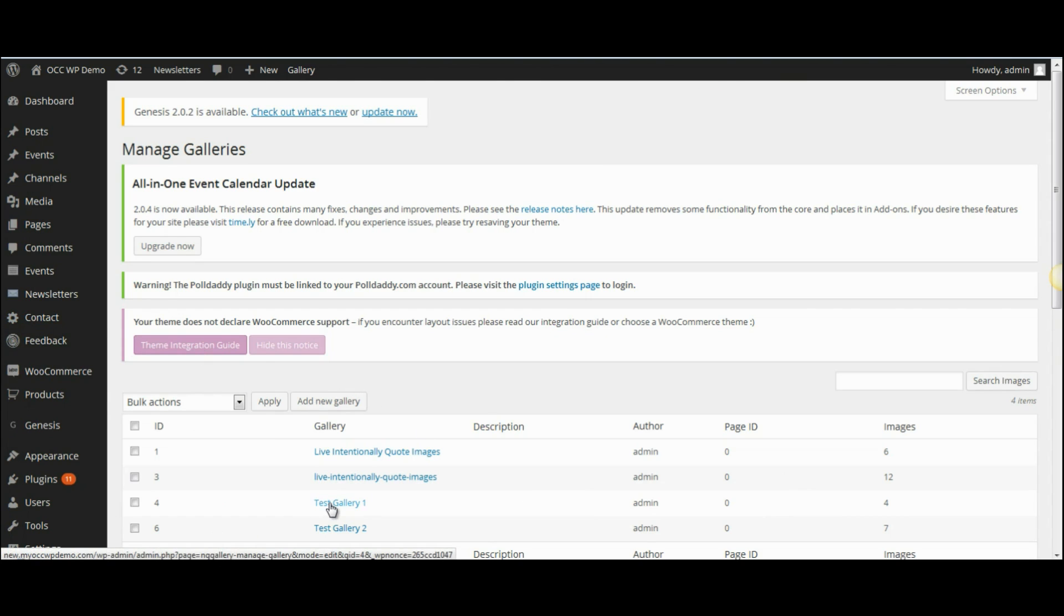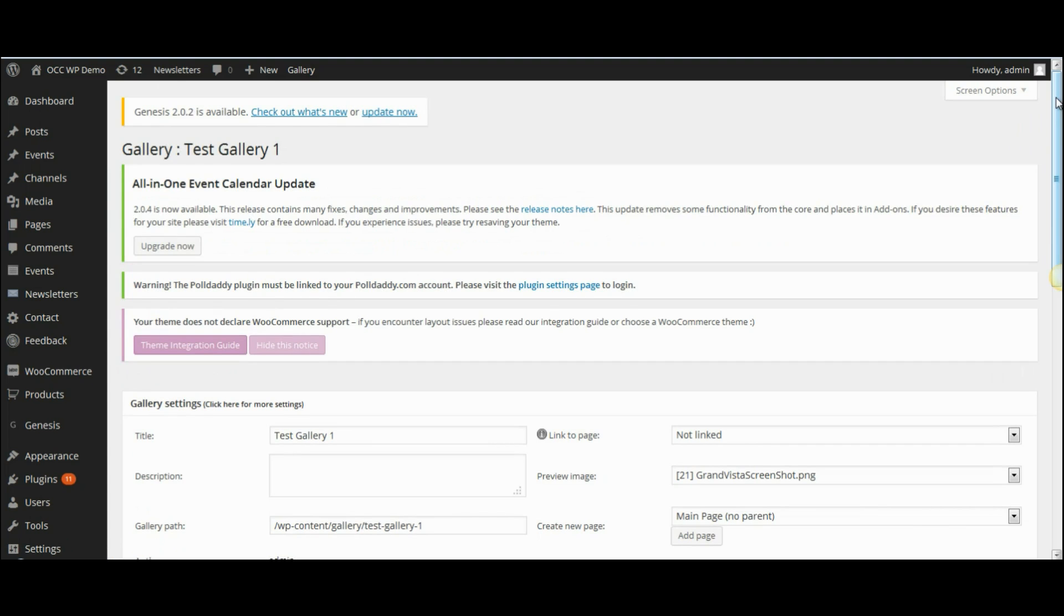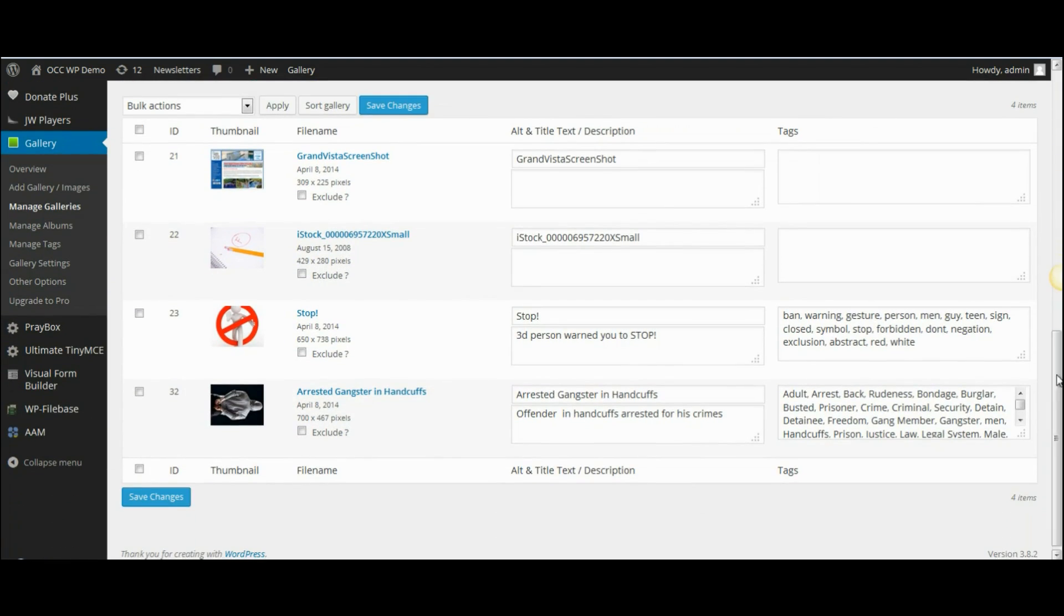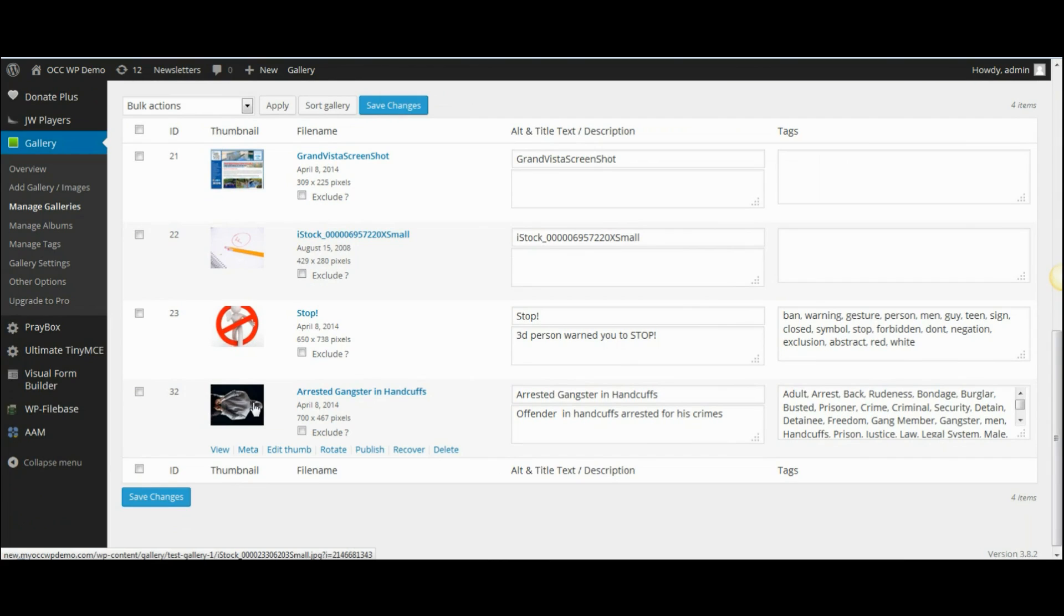I'm going to click on the gallery that I moved the image to. And as you will see now, there's the image that I moved from gallery 2 now to gallery 1.